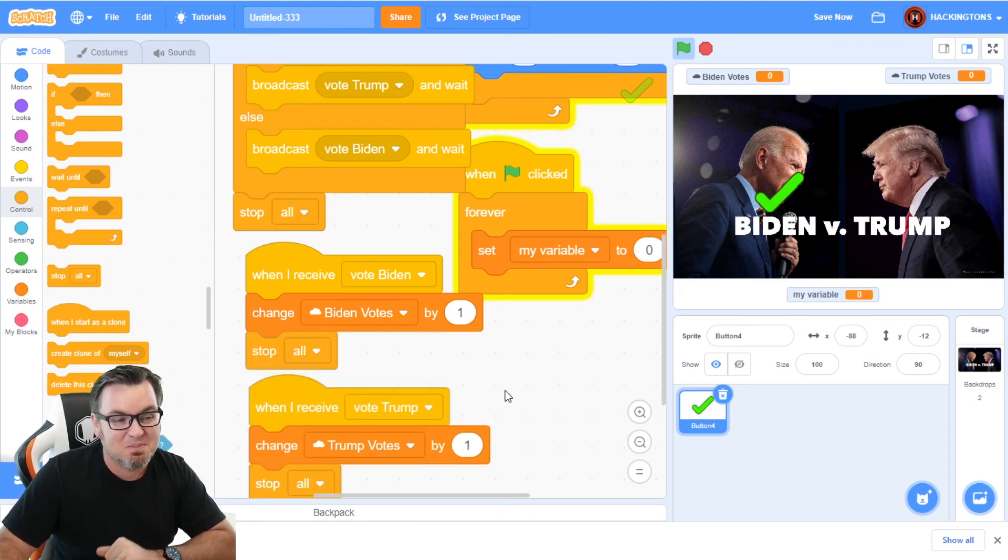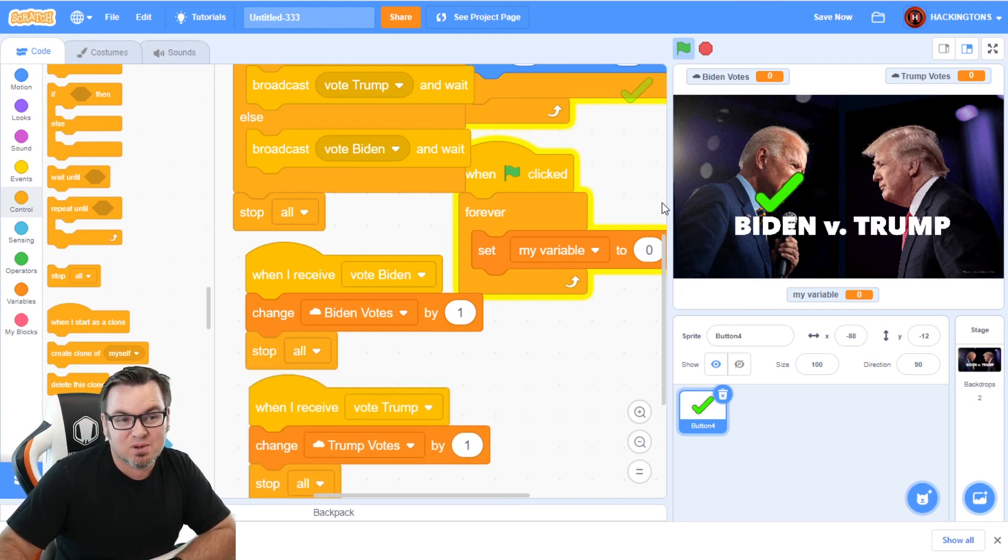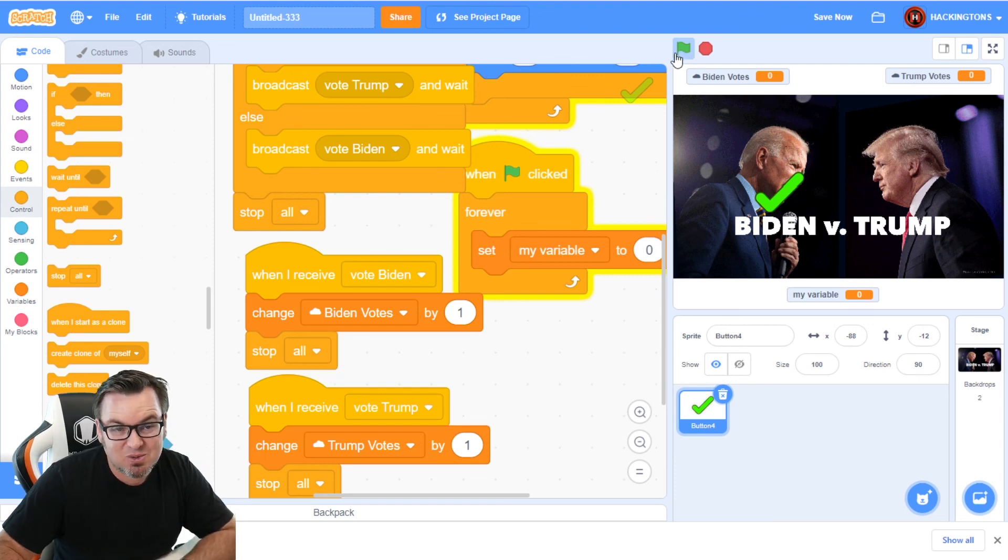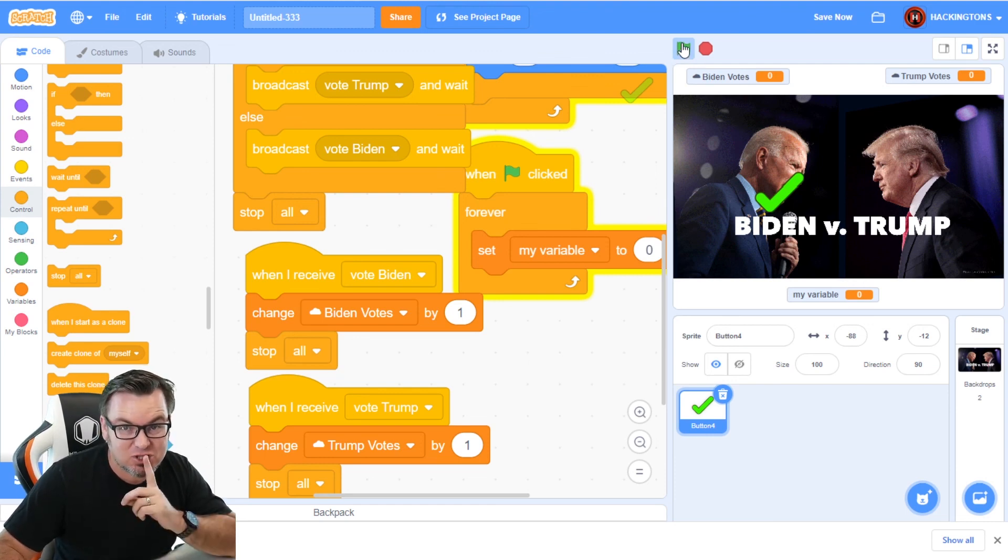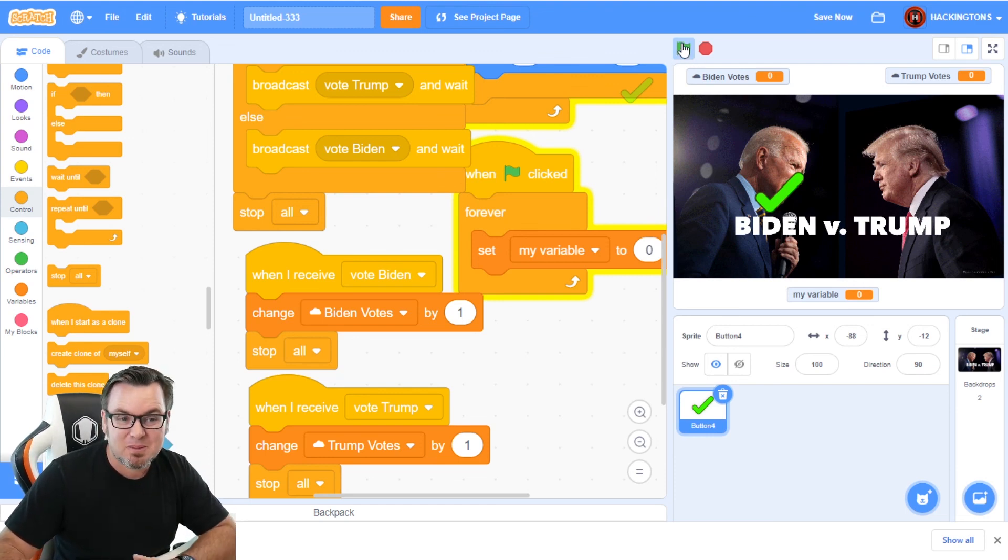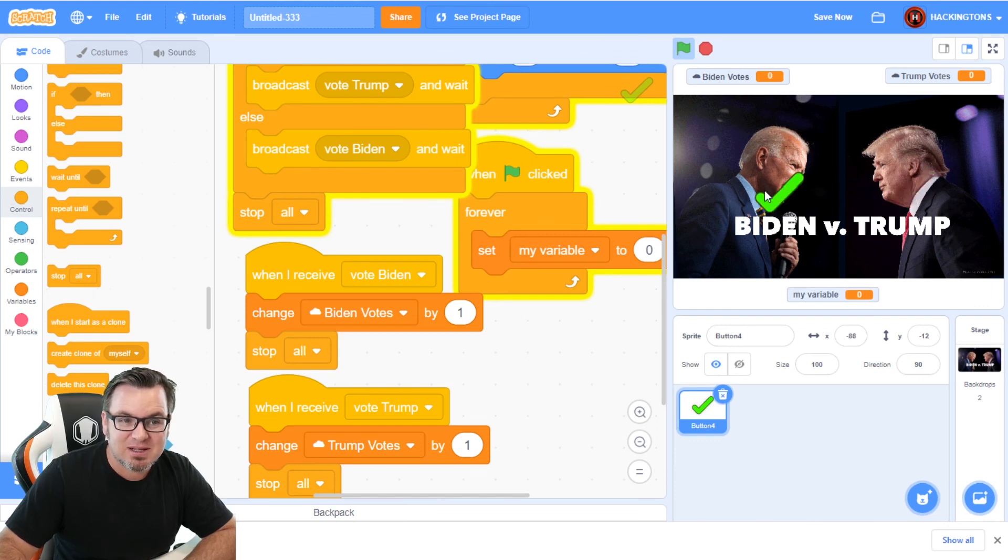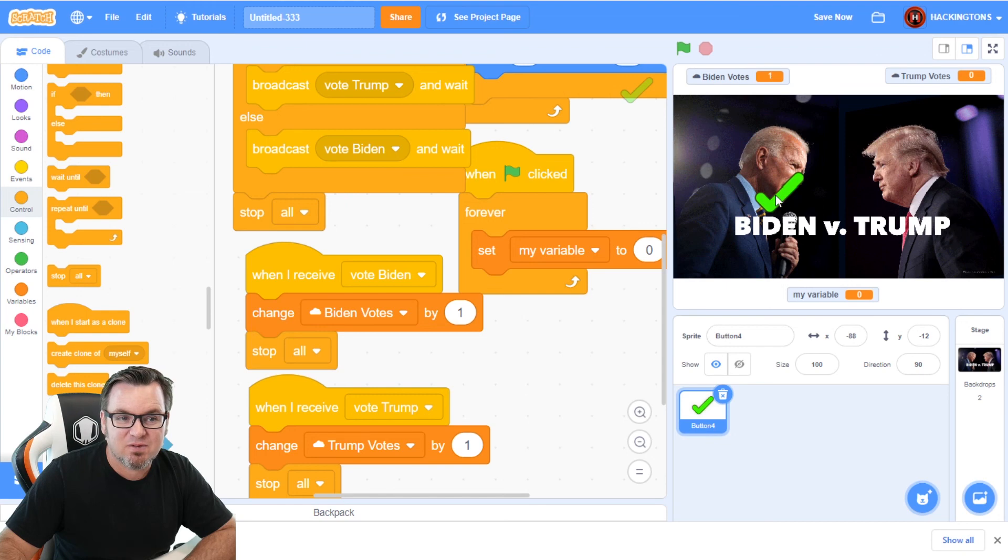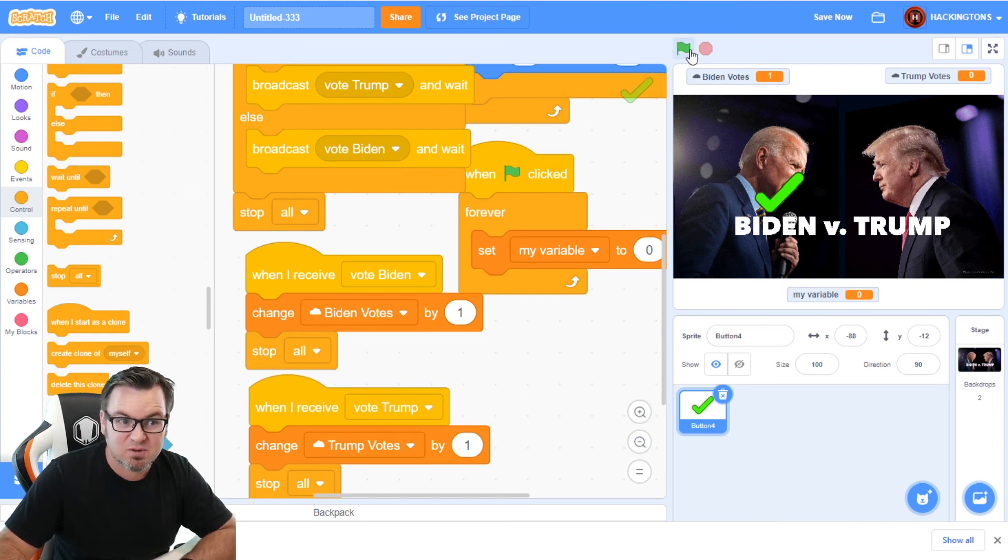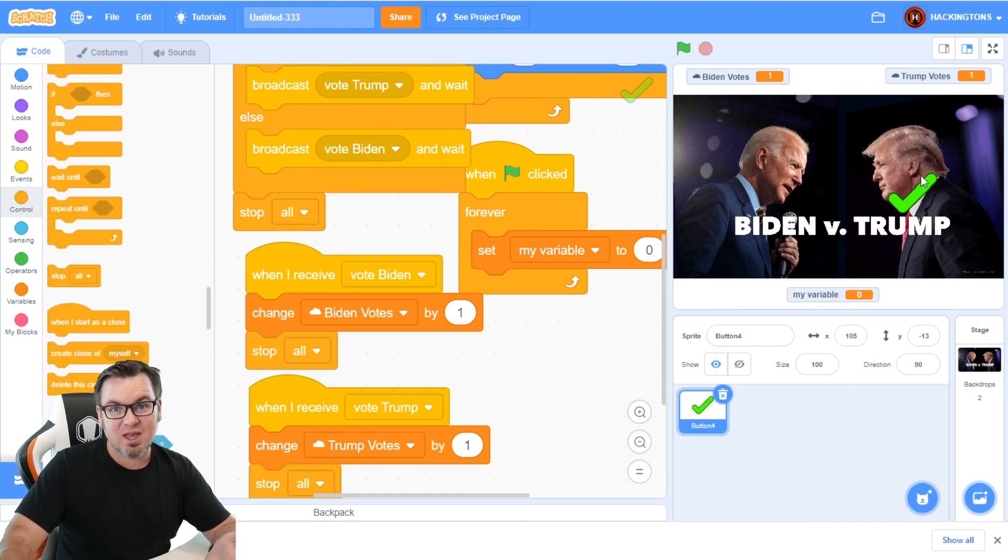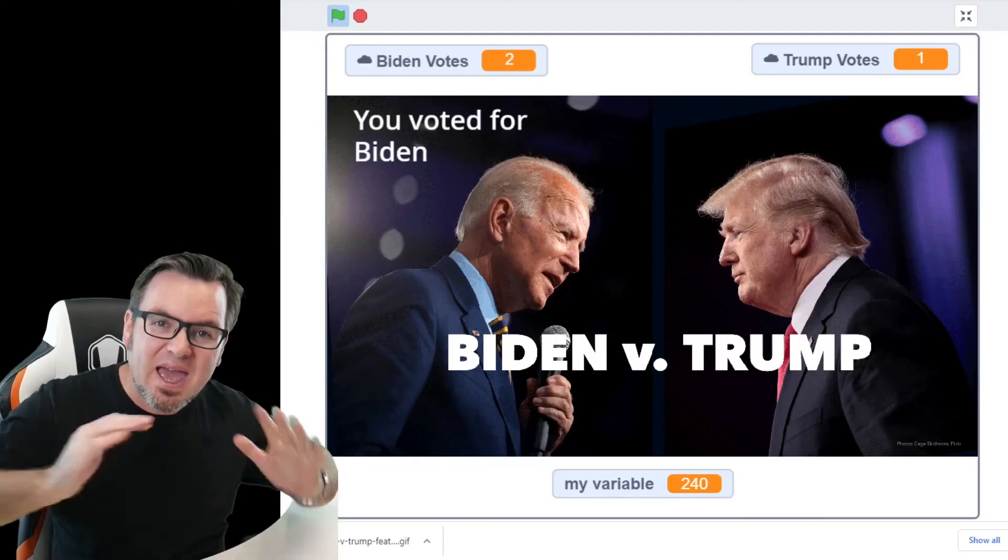Now there's much better systems for doing this because they could just hit the green flag again, but for now it should work. I'm selecting, I'm going to vote for Biden. Can I vote for Trump? No, pretty much froze up. Let's try it again. And this time let's vote for Trump. It worked.